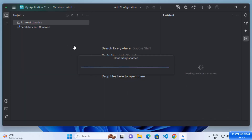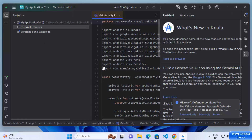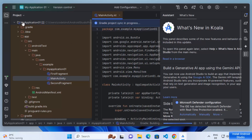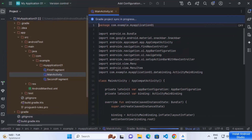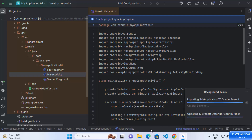Wait a few seconds for the project to be created. You can see some processes are still going on, so wait until you see the project structure. Once the project is created you'll see the project name at the top. You can close the assistant window. Right now the Gradle project sync is in progress — wait for the Gradle build process to finish.